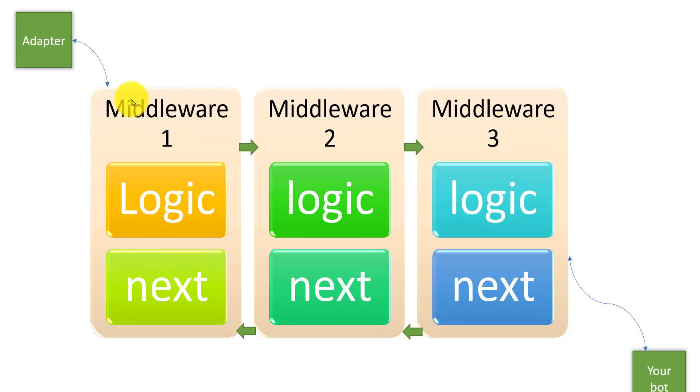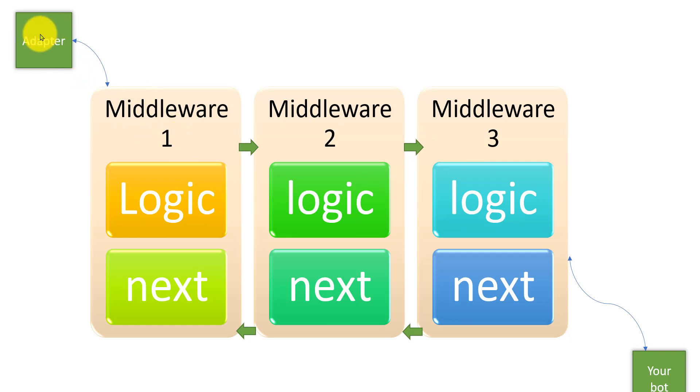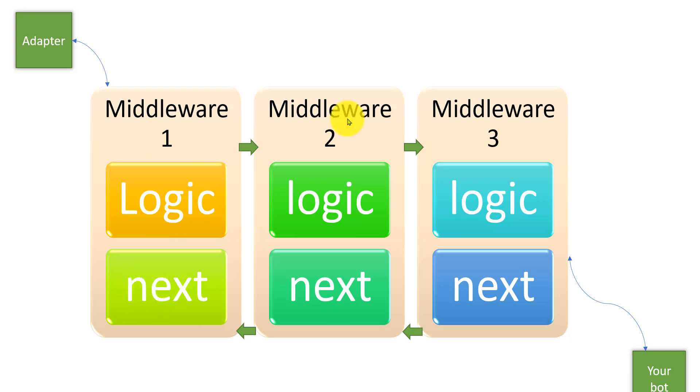Once the adapter passes the activity to middleware, whatever logic you write it will execute, and it should call the next method. Once the next method is called, if a second middleware is available, the control transfers to middleware two.